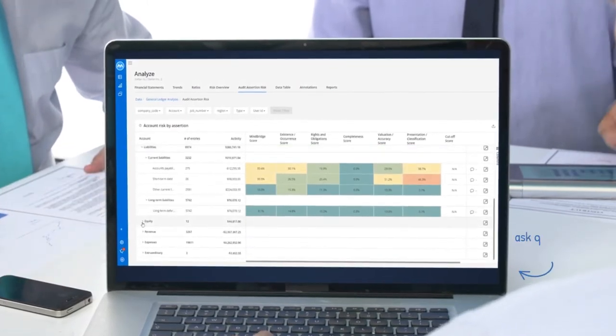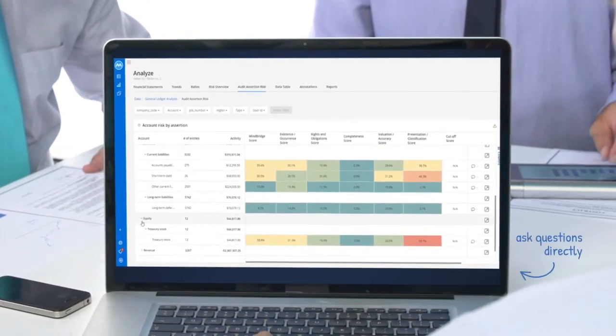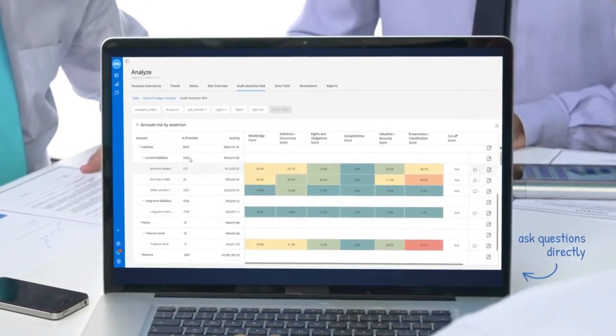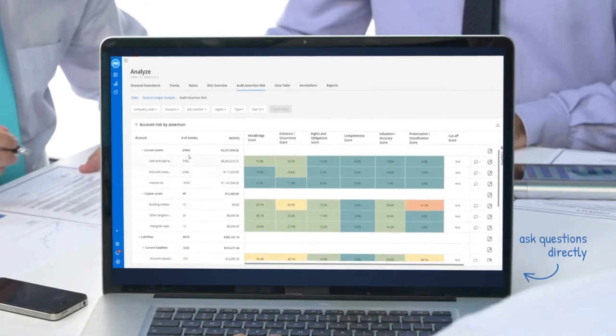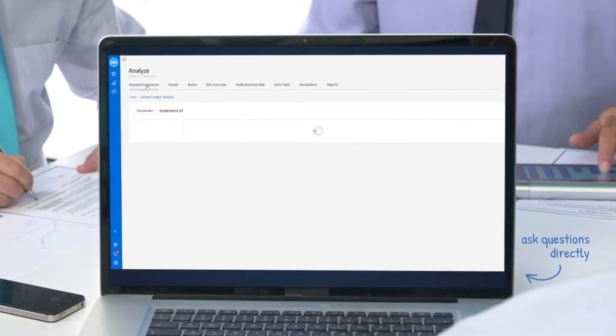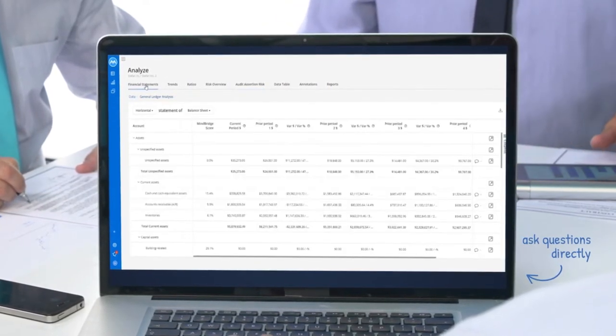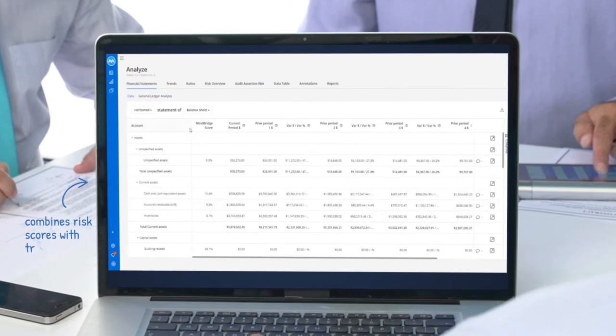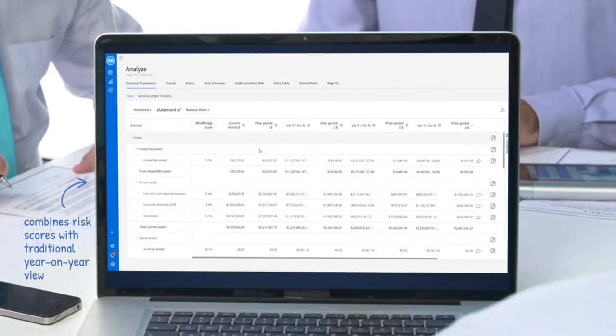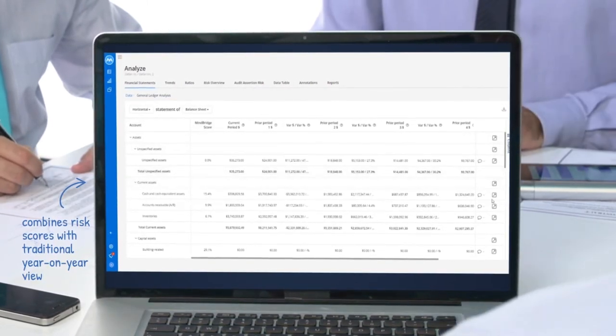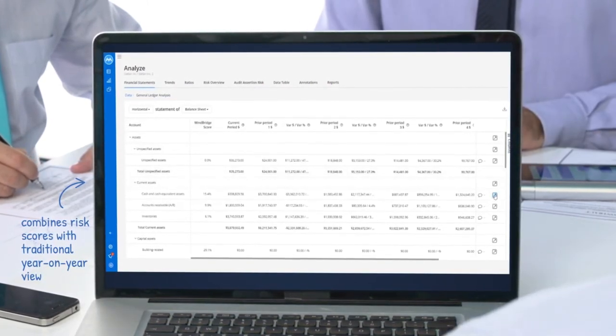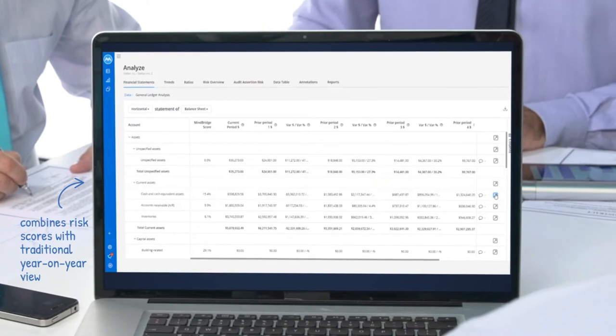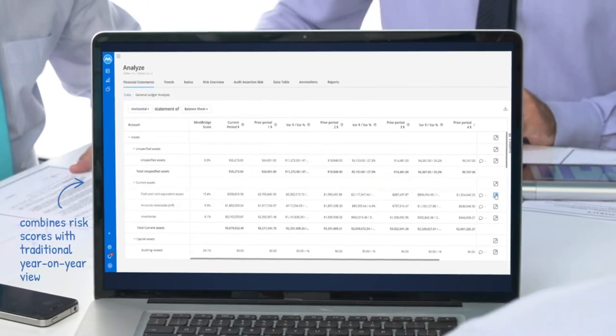It lets you ask questions directly about the assertion level risk that exists within particular account balances or business segments that are interesting for you. Combining the risk scoring with the traditional view of the year-on-year variances at the account balance level gives you a strong overview of the performance of the business.